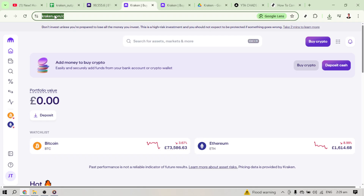If you're new to Kraken you'll need to create an account, but assuming you're an existing user, after logging in you'll find yourself on the home page.